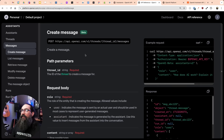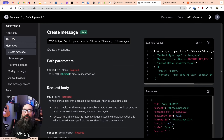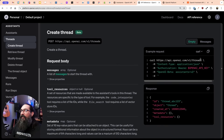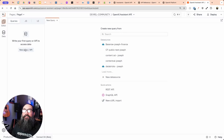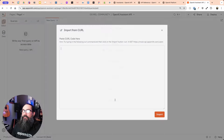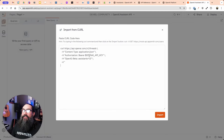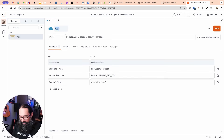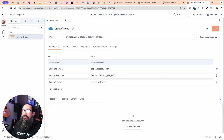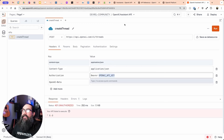Let's start out with creating the thread. I'm going to copy the curl request from the docs, then go to a blank page of the app, add a new query, and use the curl import to paste it in and import it. This should be a POST called 'create thread'. If we run this, I'll get unauthorized because I don't have an API key yet. So let's go create an API key.